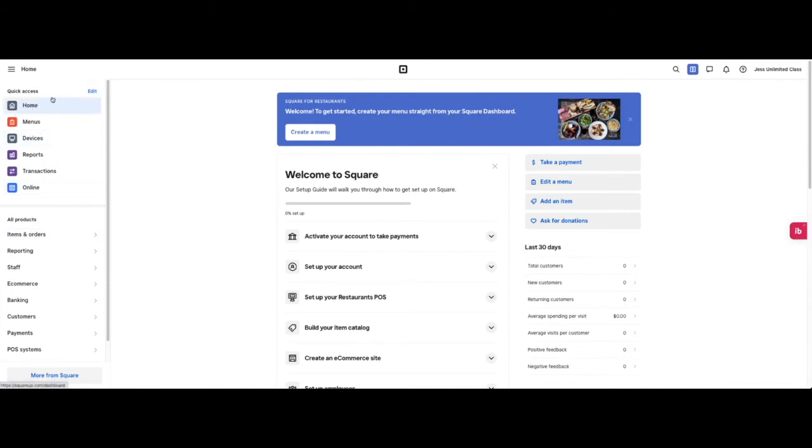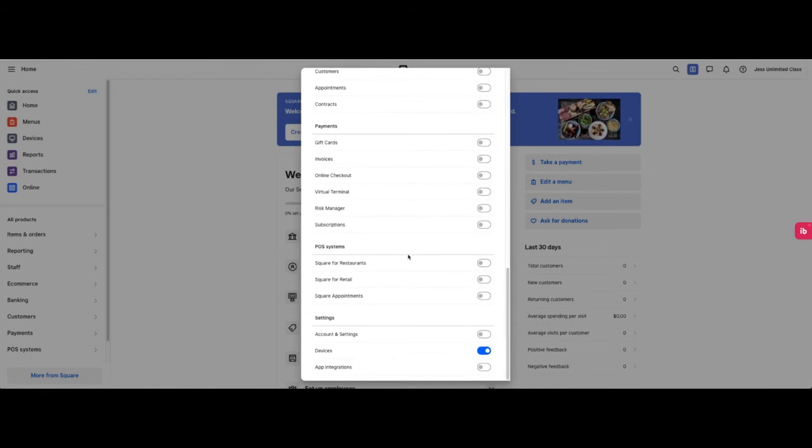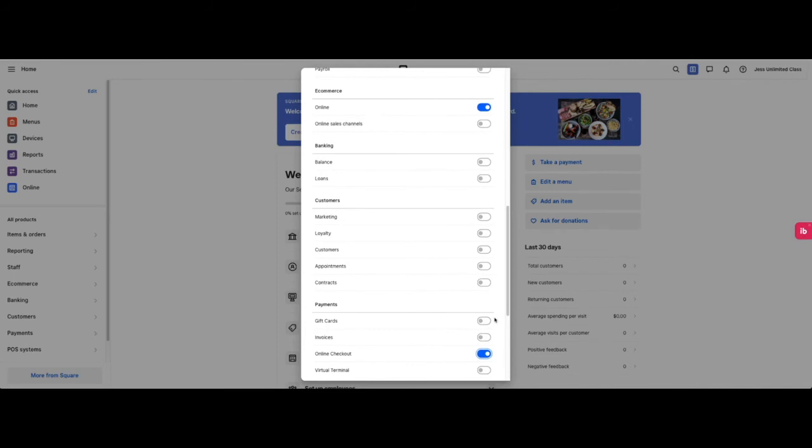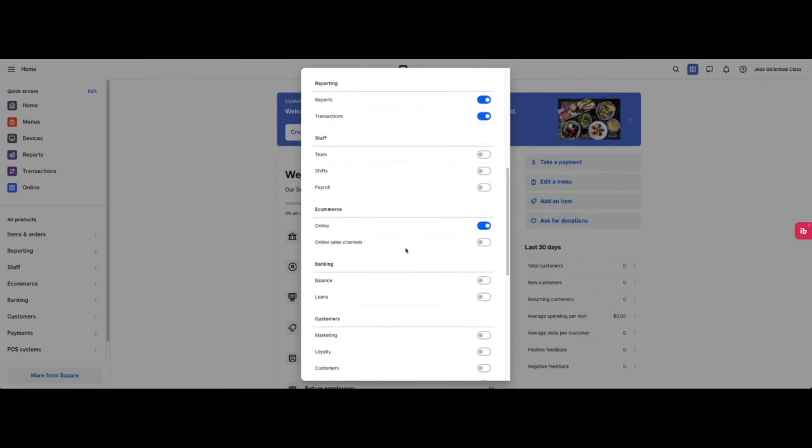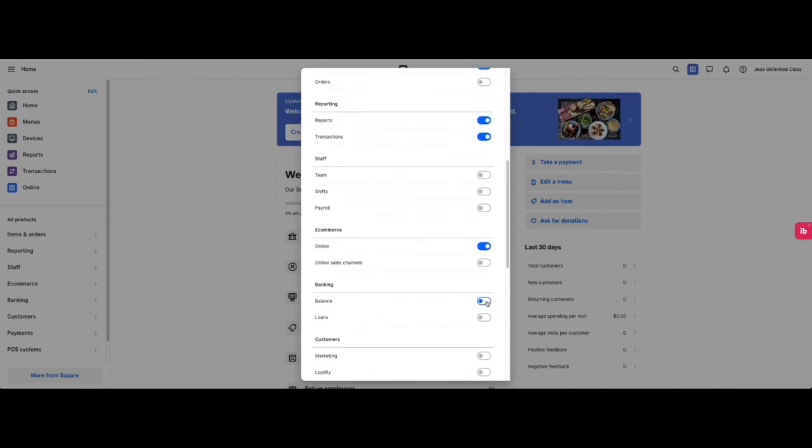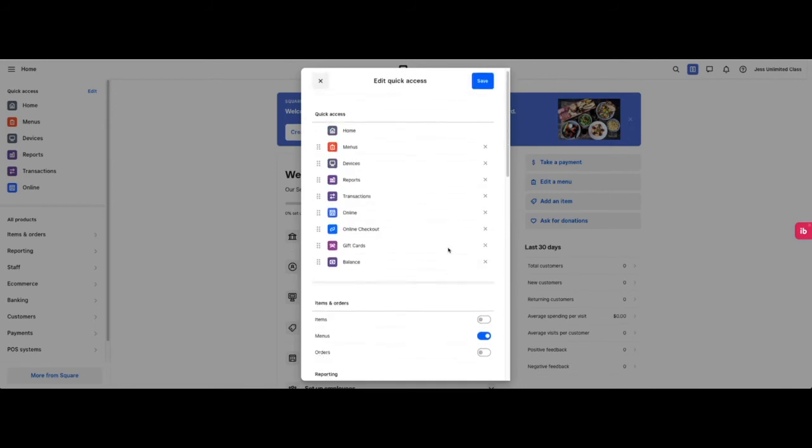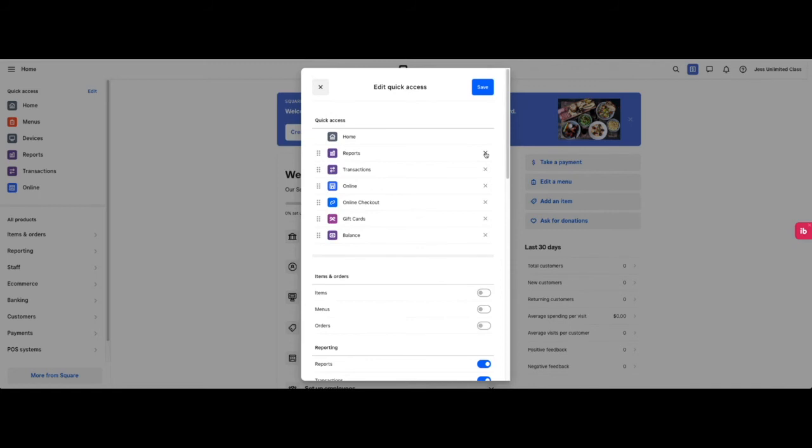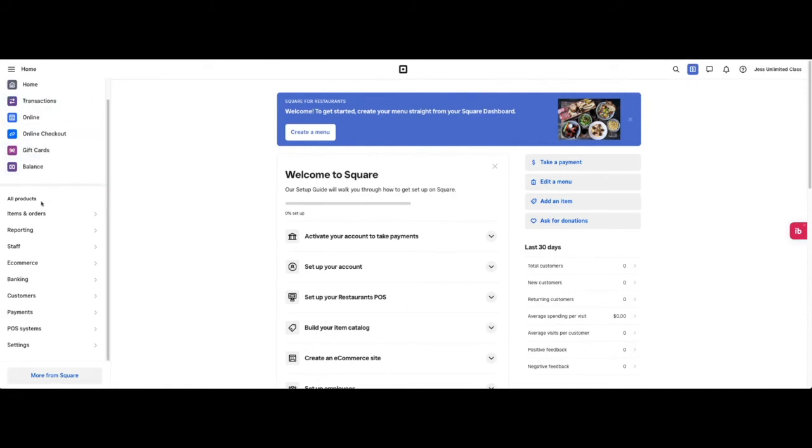To the left is where all of the Square products live. We have our quick access, which if you click edit, you can update which products you want in this main menu. If I wanted to have online checkout, gift cards, and balance as a quick access, I can have them here and I can remove the items that I don't want to see right up top. It will update here.